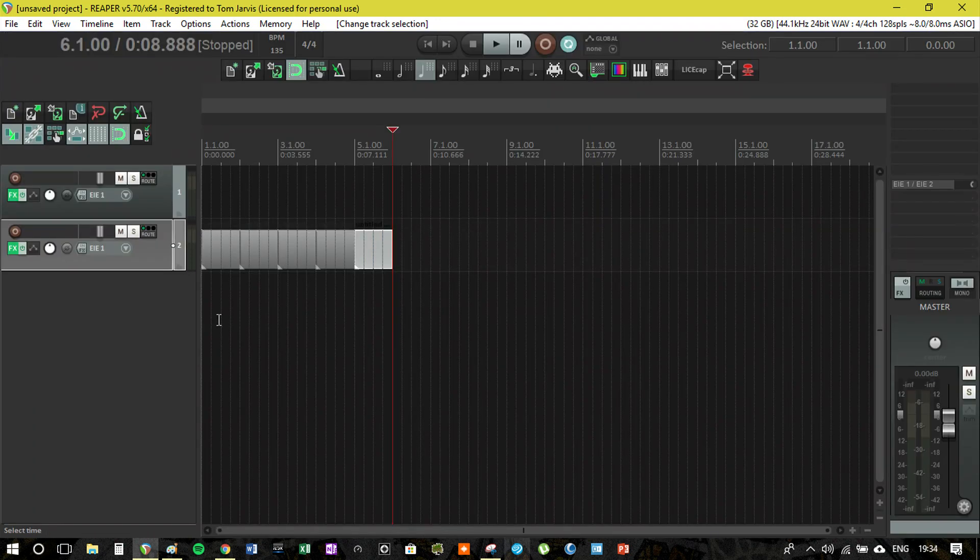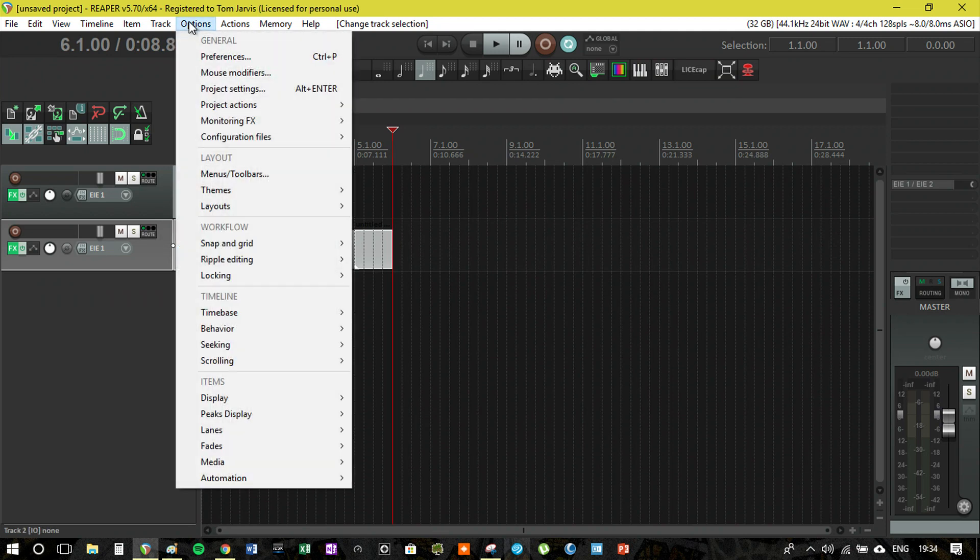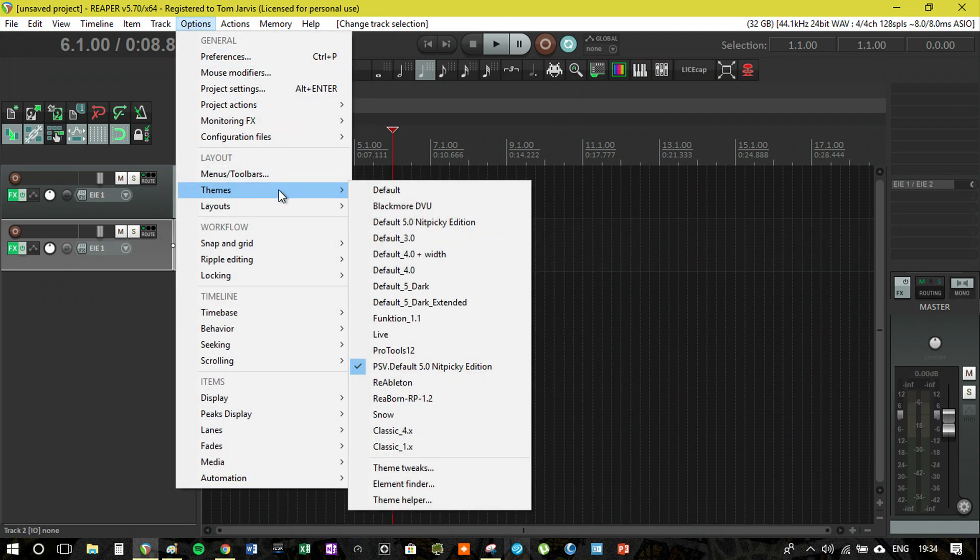This is another default 5 nitpicky edition one. The only difference really is it's dark, but it is the nitpicky edition of a dark theme. This again is really nice and for many users it's probably favored just due to tired eyes and everything.